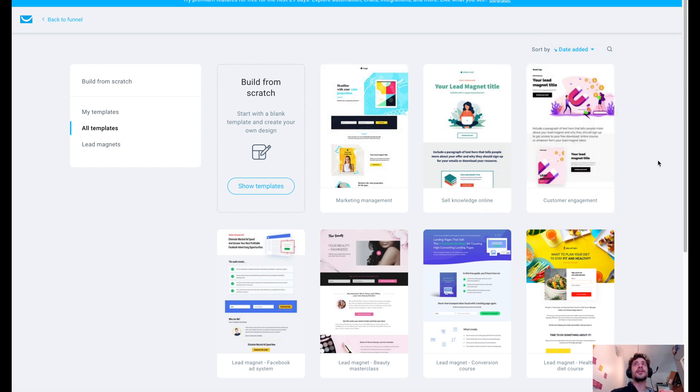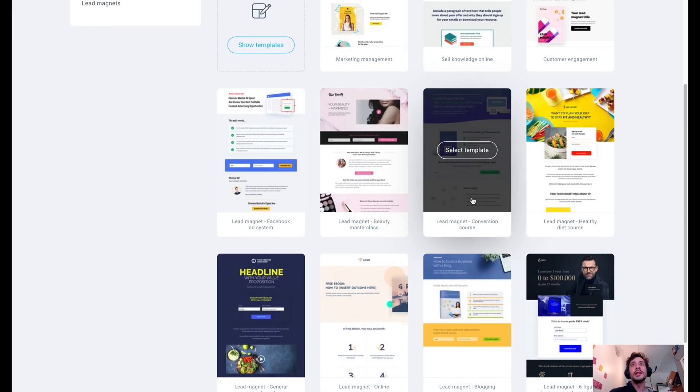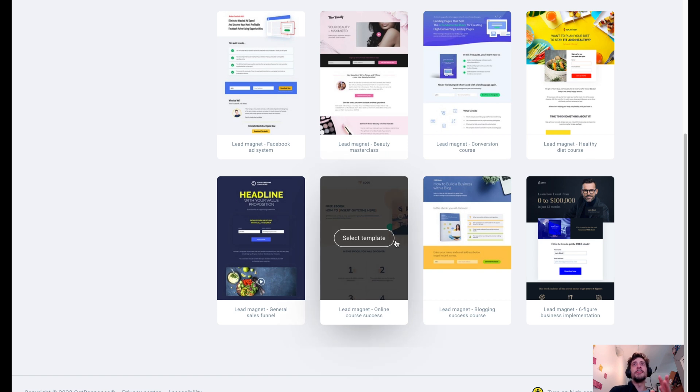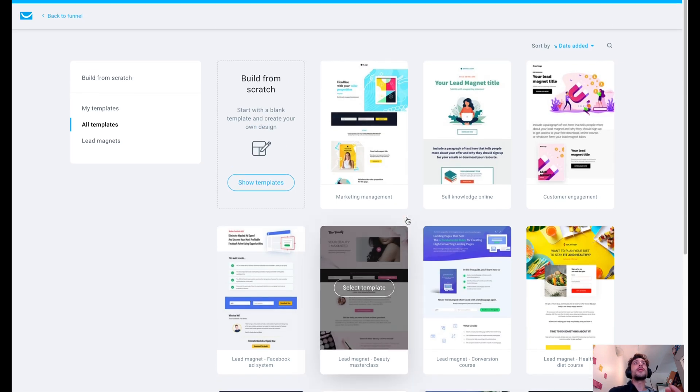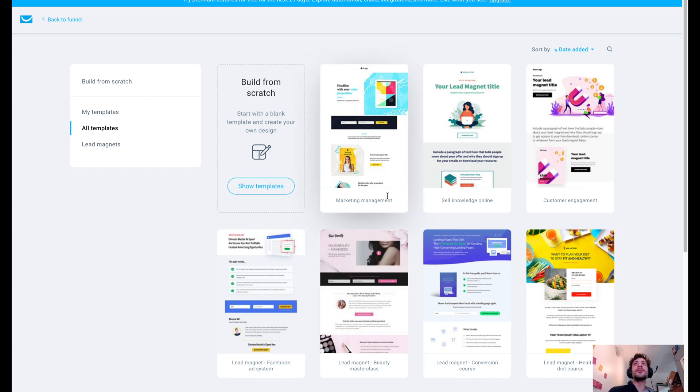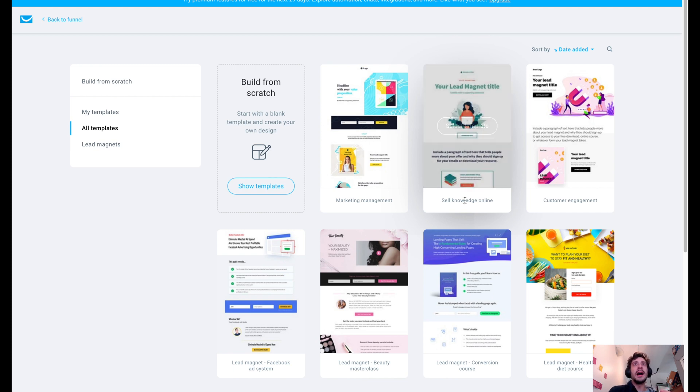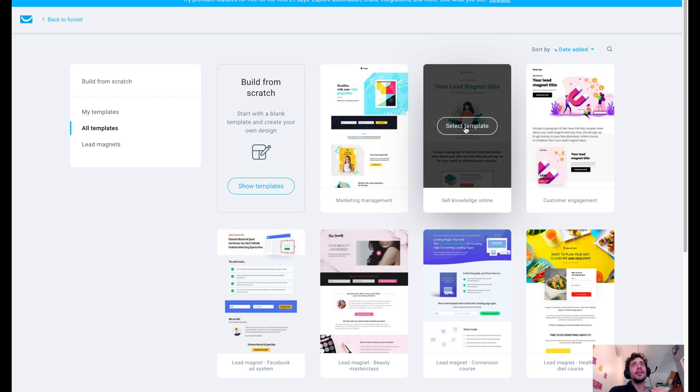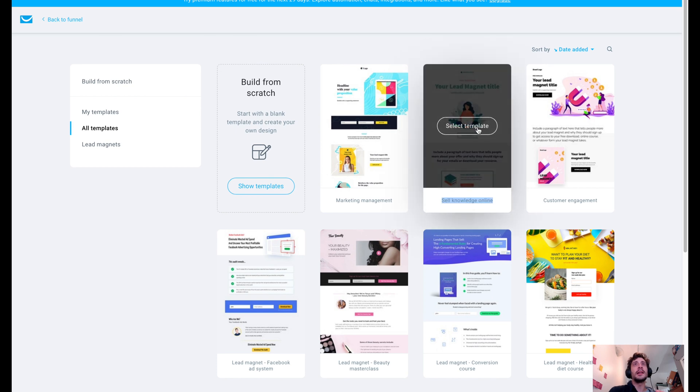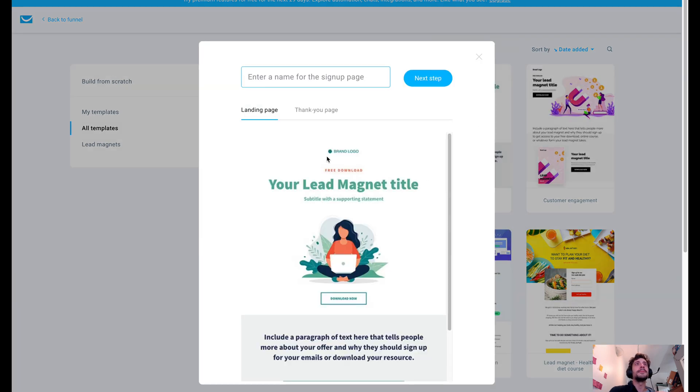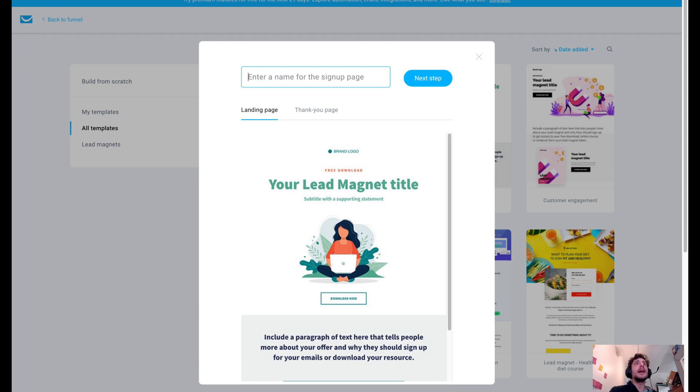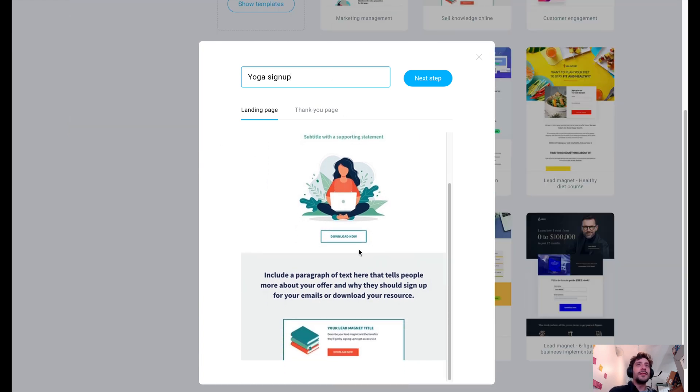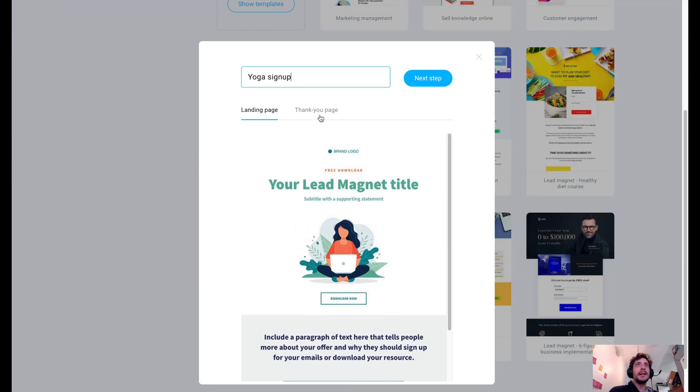So at first we were given a bunch of different templates that we can work with. And you're really just going to go through and look and see if there's anything that more or less resembles the look that you're going for. So if we're in the fitness niche and we're trying to build something that's kind of basic, we want to sell knowledge. So let's go ahead, let's try this sell knowledge online option here. We're going to call this yoga signup.